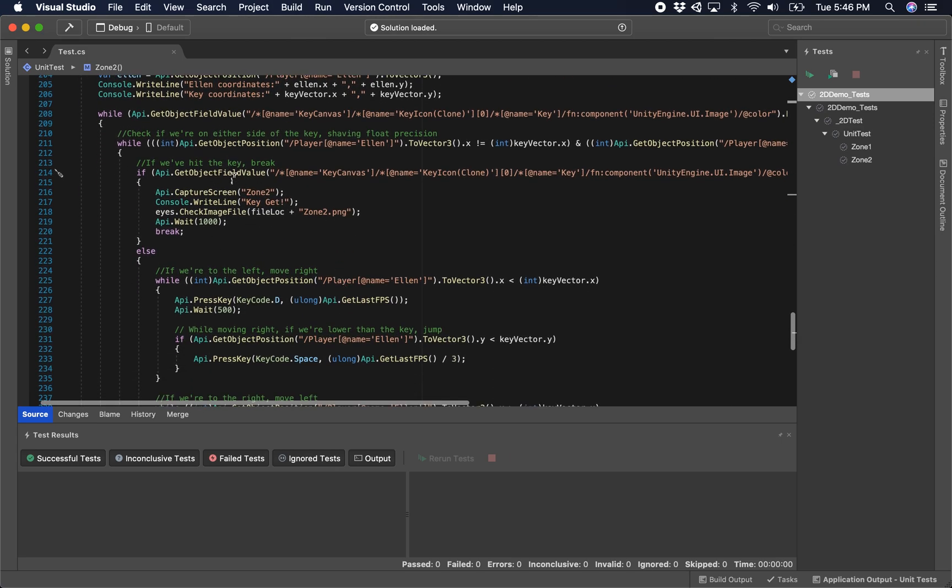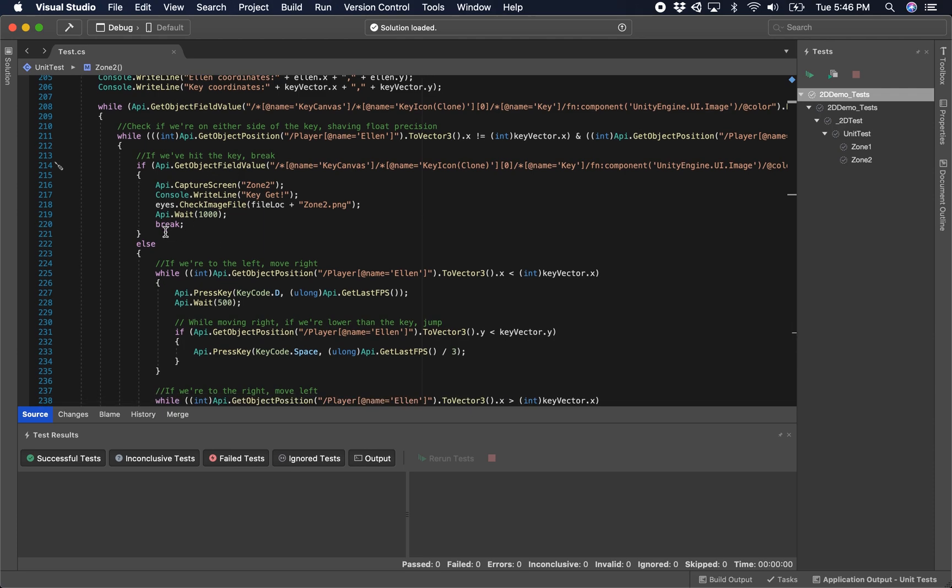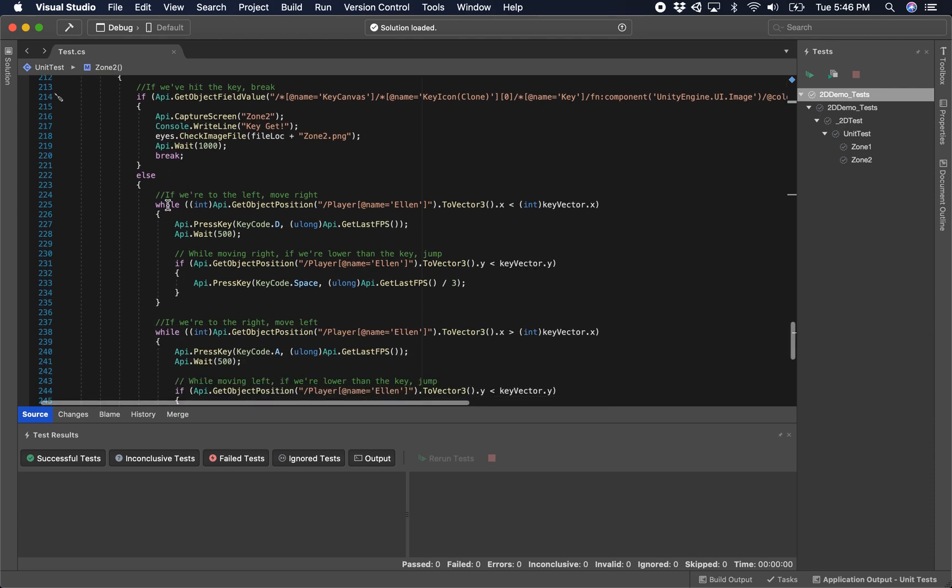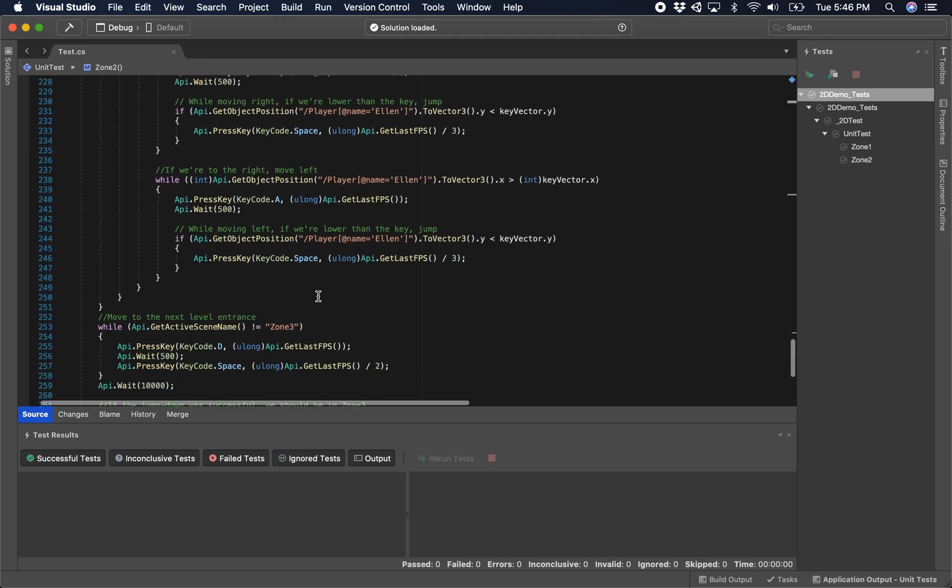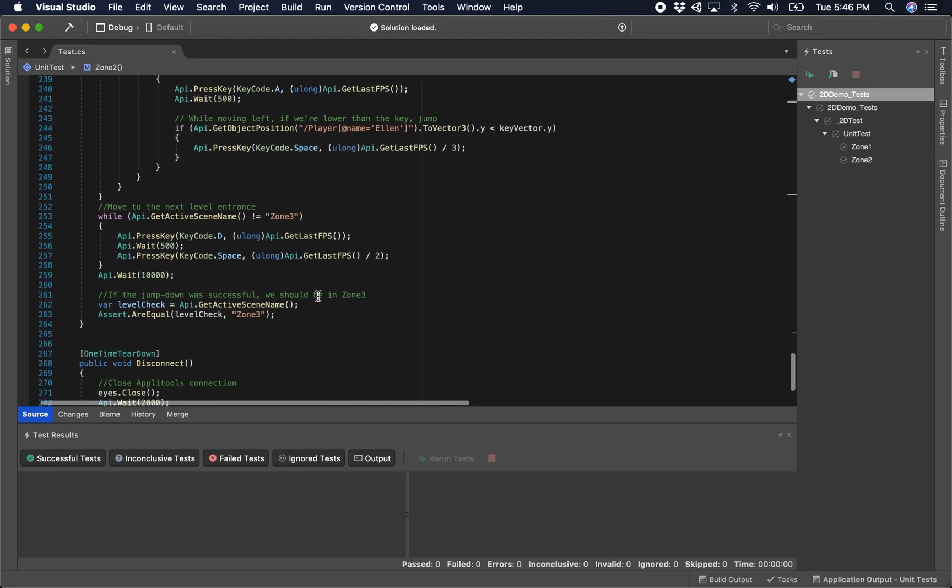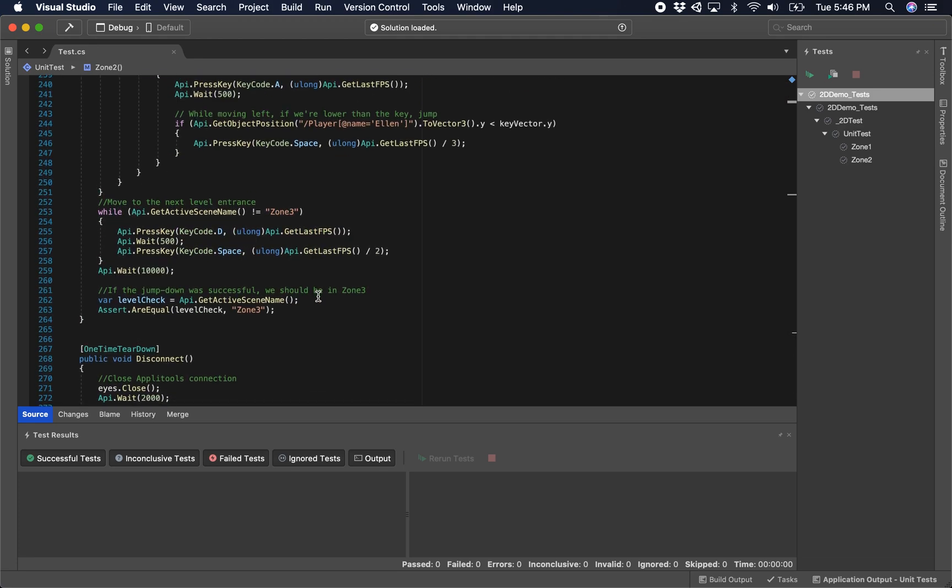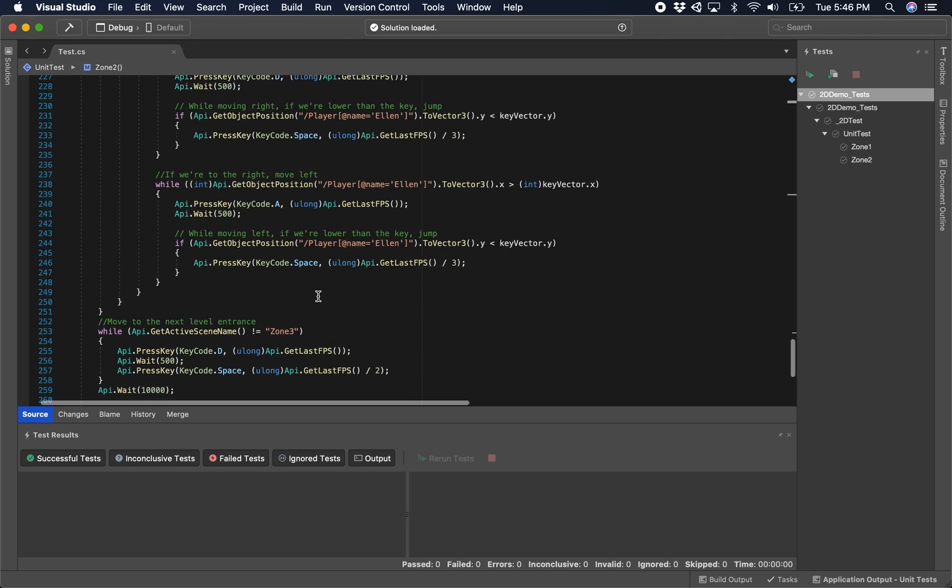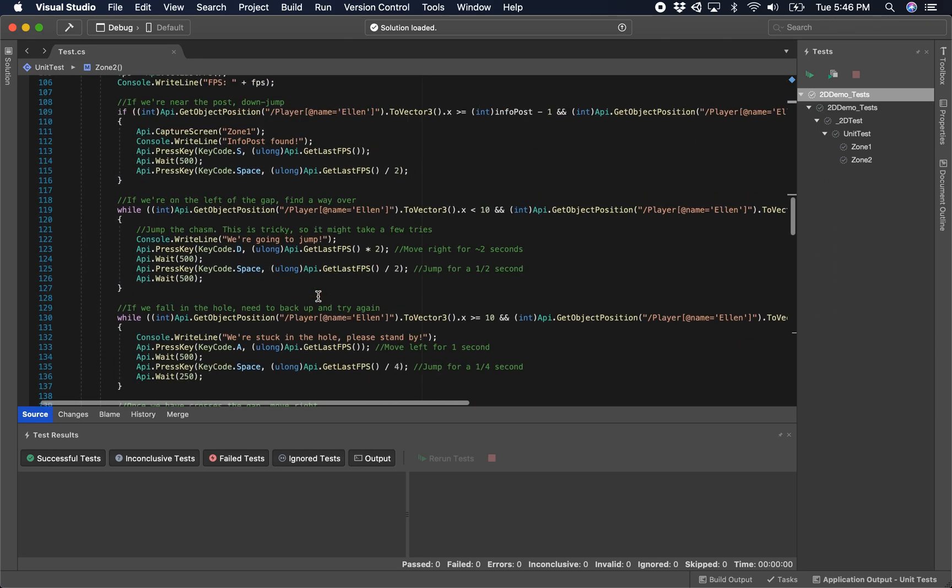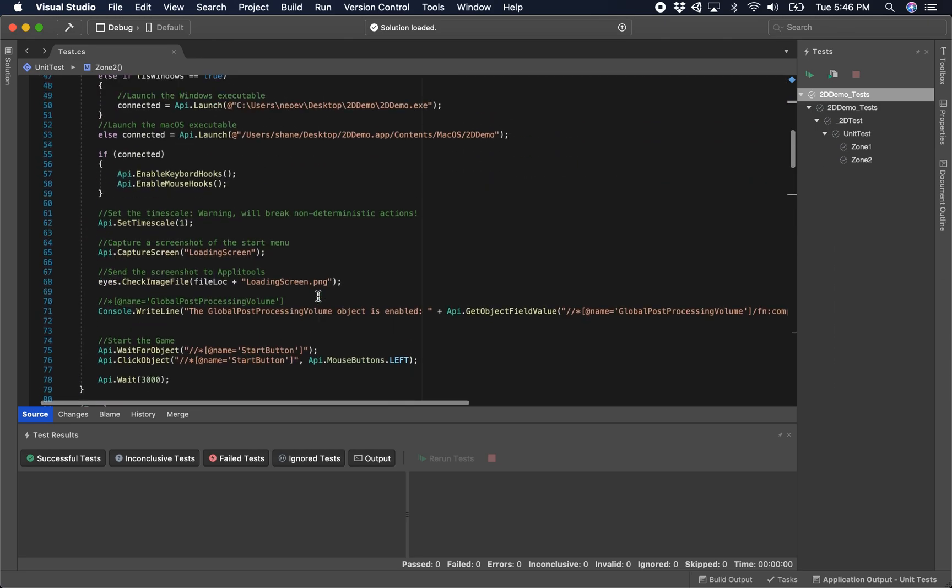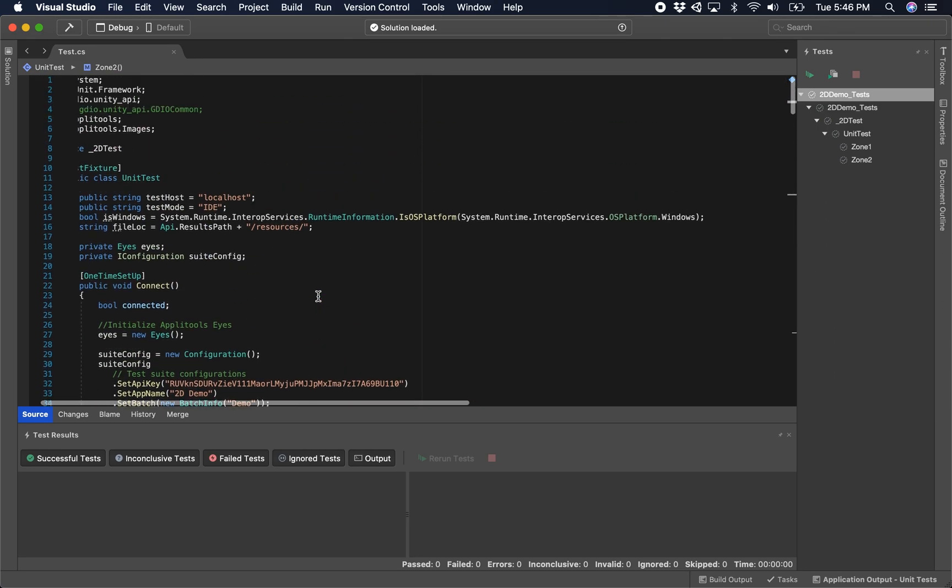Until it does, we're going to perform these actions. If we hit the key, then great, we move on to the next zone. Otherwise, if we're to the left of the key, move right, and if we're to the right of the key, move left. That's very quickly explaining all of these steps for a more complex scenario.